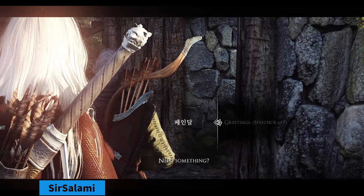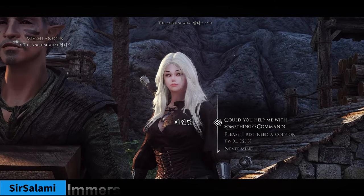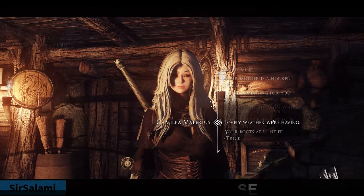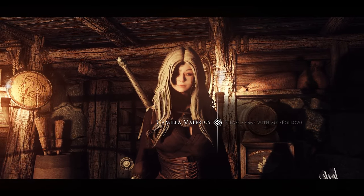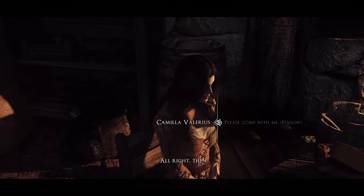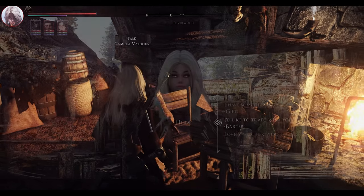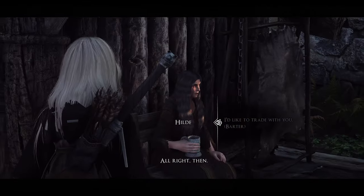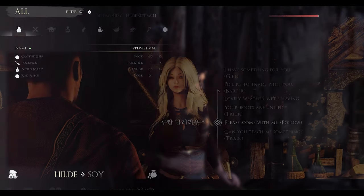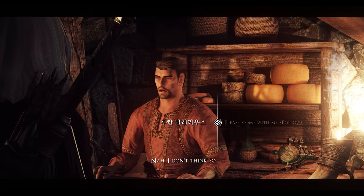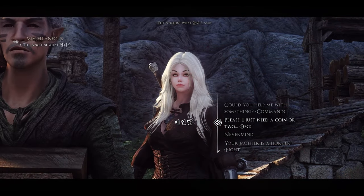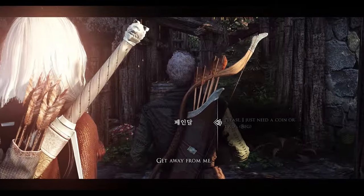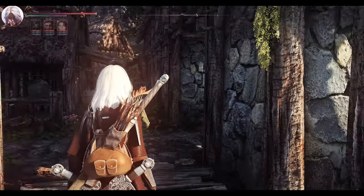Next is Immersive Speechcraft. This mod allows for various interactions through conversations with NPCs. Depending on your Speechcraft skill, you can make NPCs follow you, trade items, assist in combat, give gifts, ask for money, deceive them, engage in a fight, receive training, discuss the weather, commit robbery, and more. It broadens the dialogue options, enhancing immersion by providing a wide range of choices in your interactions.